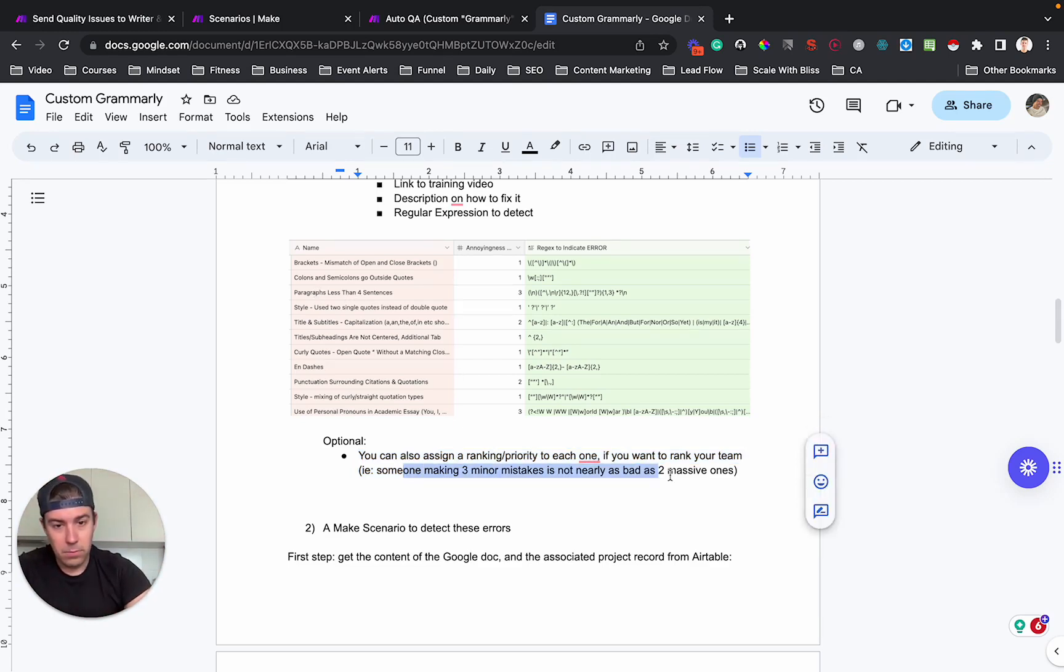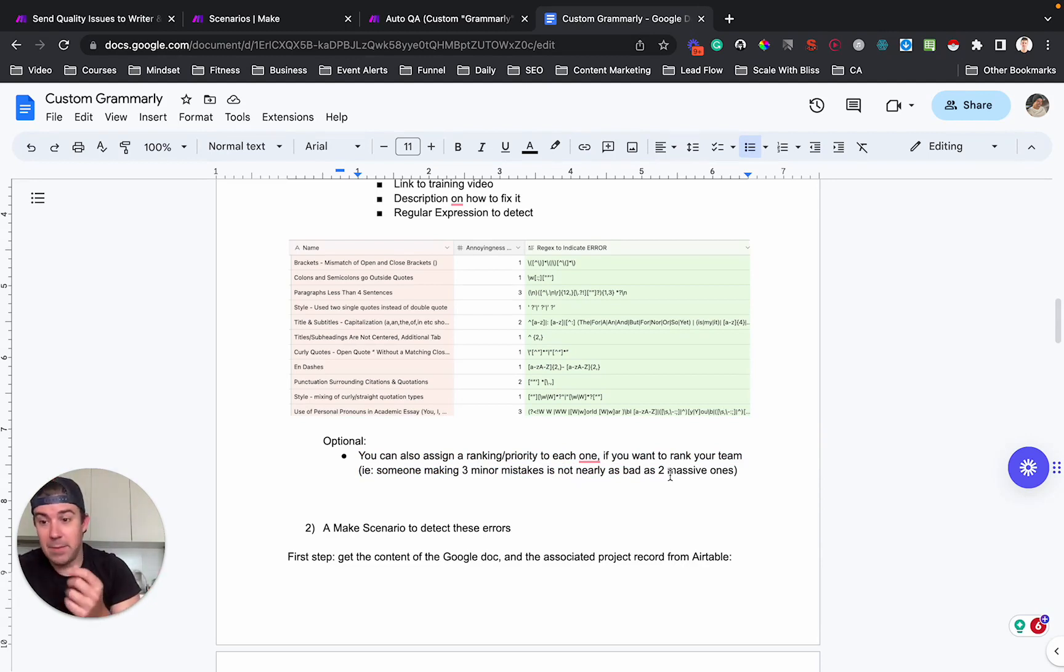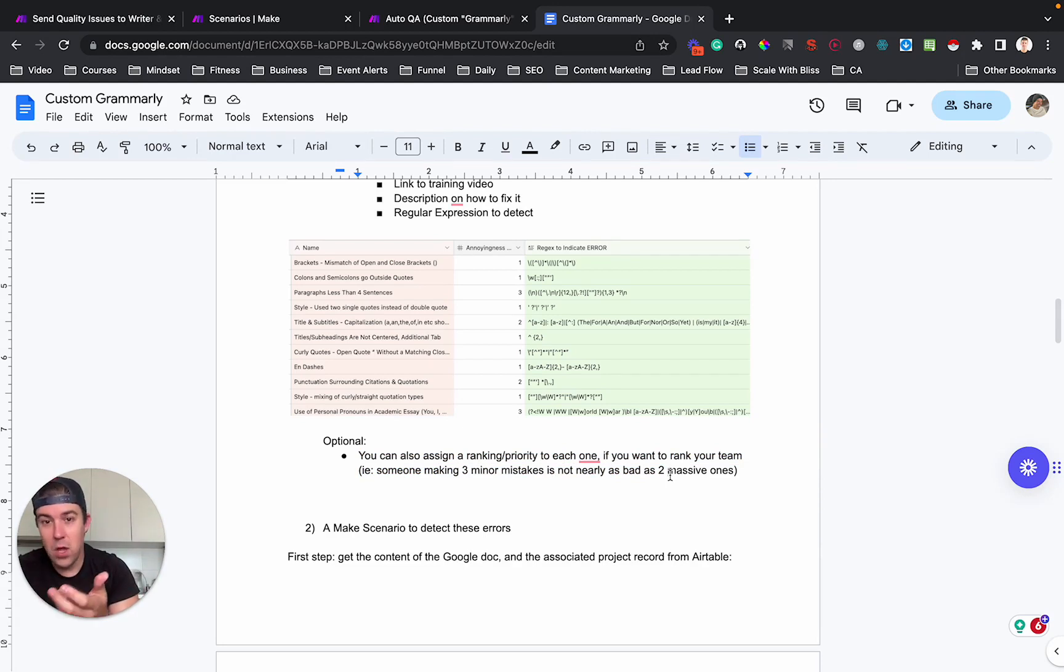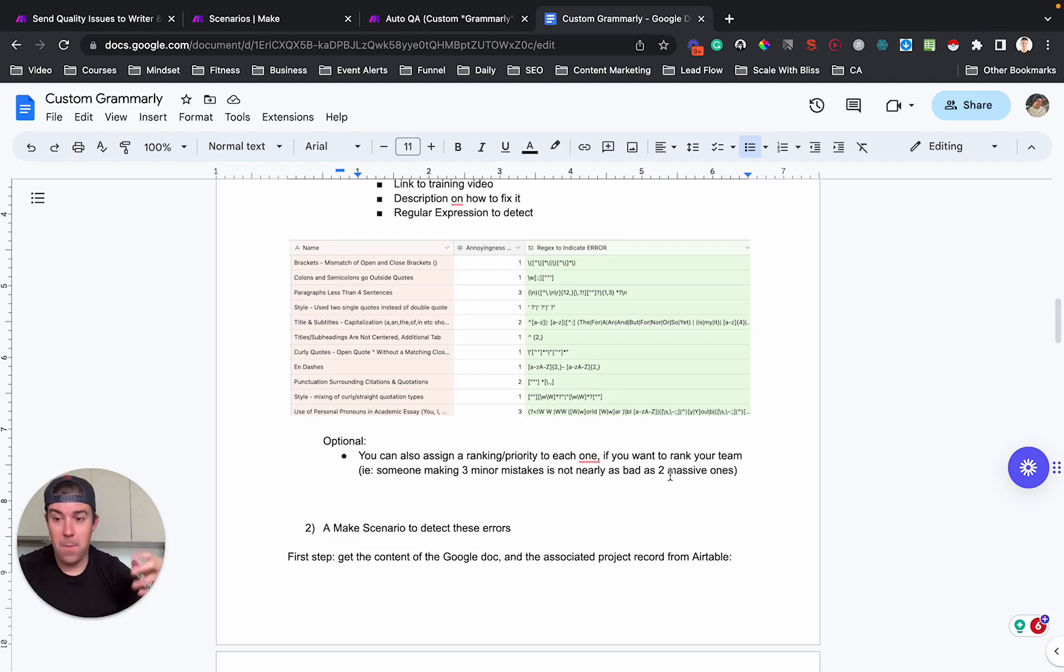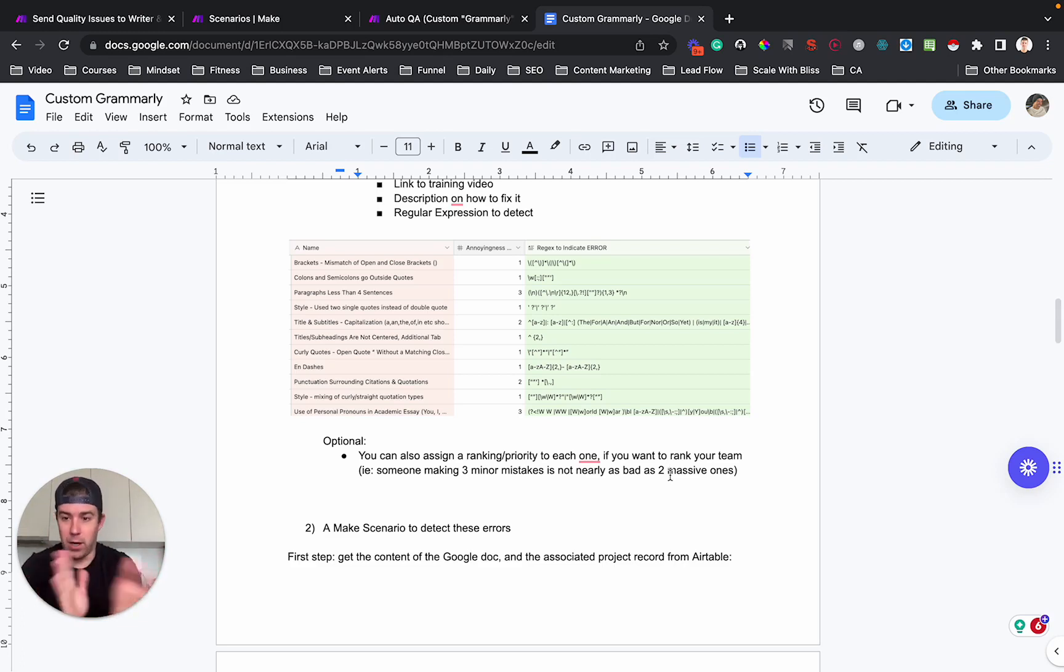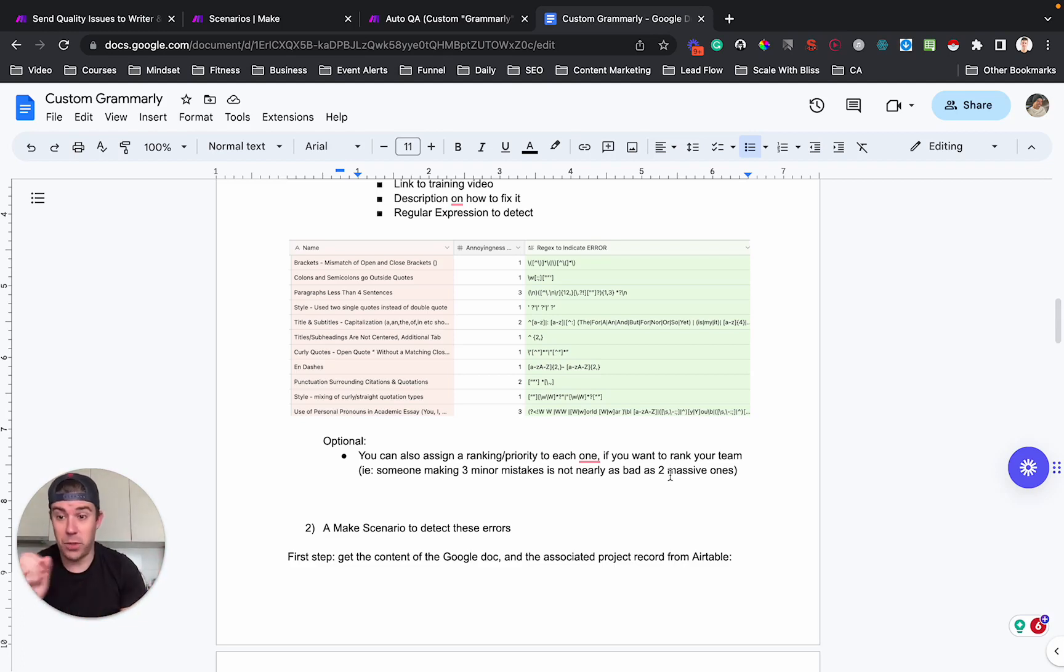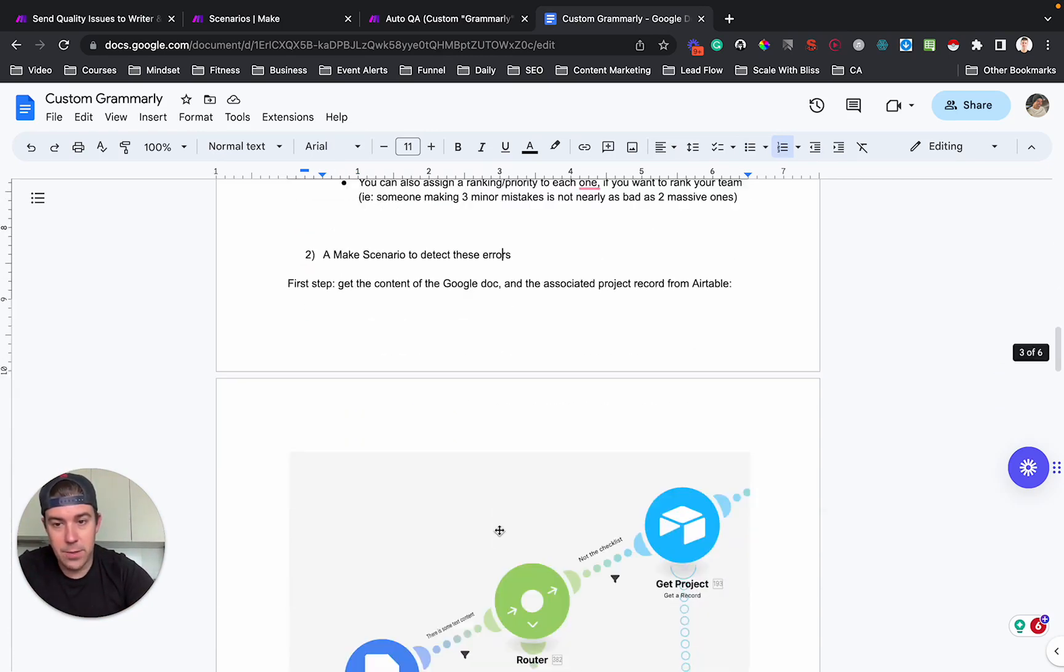And the reason for that is because as you probably know already, if there's a minor mistake and someone makes one minor mistake, that's not a huge deal. Whereas if they make a big, like if there's an error, that's more work to fix, that's more important because you'd want to deprioritize that writer. If you were making an auto assignment of projects, which we are actually doing. So again, we have the make scenario to detect these errors.